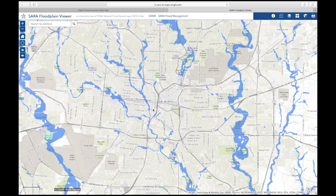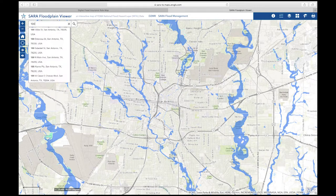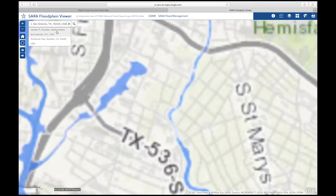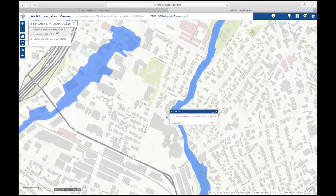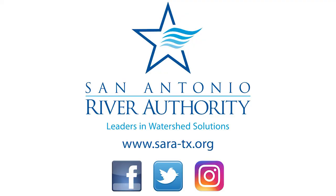Once inside the viewer, you can search for your home address, place of business, or favorite park and learn about the flood risk in that area. The light blue shading indicates the 1% annual chance flood. Structures seen in this shaded area are considered to be within the floodplain.